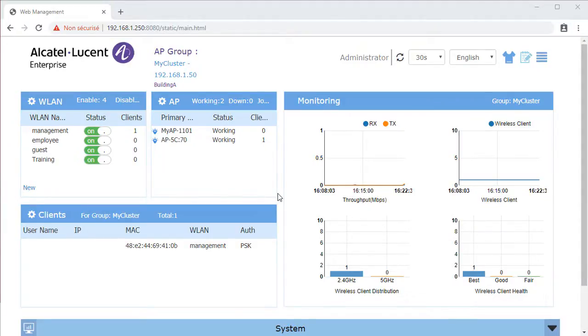Stellar APs have built-in DHCP, DNS and NAT services, ideal for SMB environments with 4 to 8 APs.